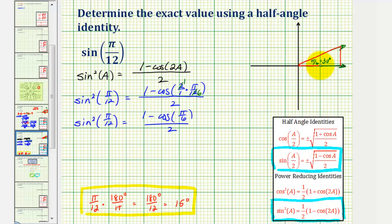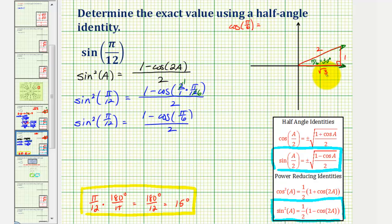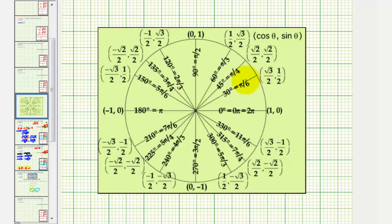We're in the first quadrant where everything is positive, so we can label the opposite side one, the hypotenuse two, and the longer leg square root of three. So cosine pi over six radians equals the ratio of the adjacent side to the hypotenuse, which is square root of three divided by two. On the unit circle, here's the terminal side of pi over six radians where x equals cosine theta, so cosine pi over six equals square root of three divided by two.